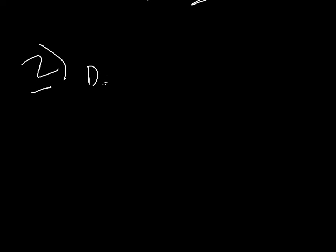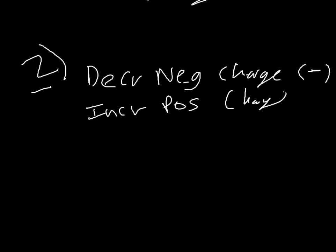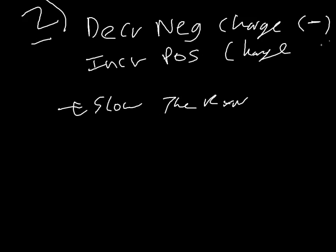And sort of similar to that, the total charge that you have on the central atom will slow down the reaction. So if you have a decreasing negative charge or an increasing positive charge, so if it's getting more negative or if it's getting more positive, that will slow the reaction. And it does this because there are electrostatic attractions between the ligands and the metal, and just the power of those is going to slow it down.